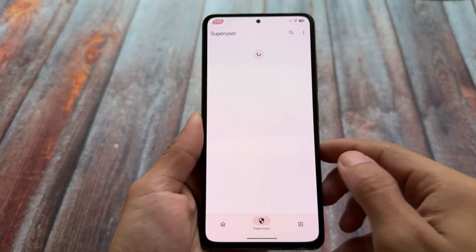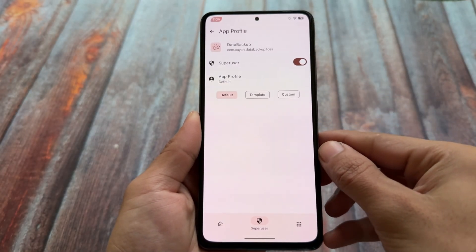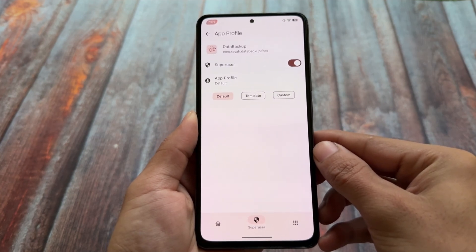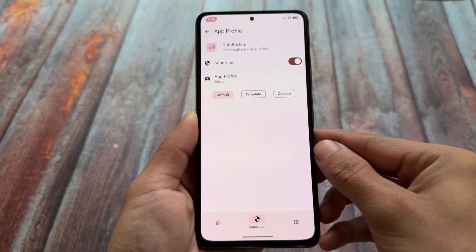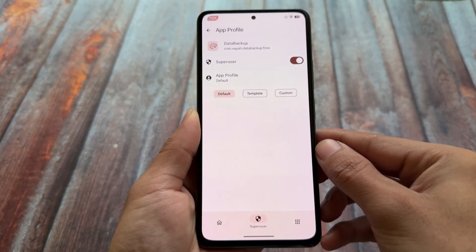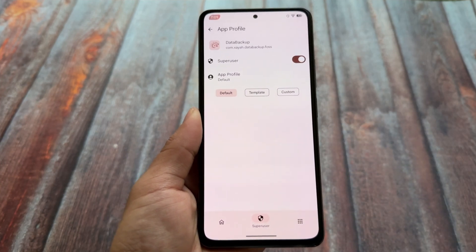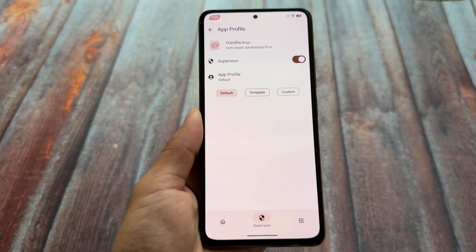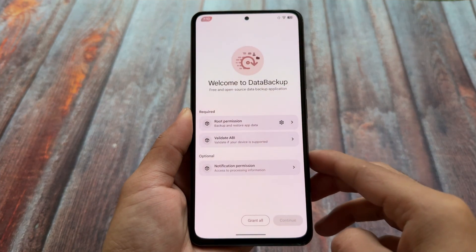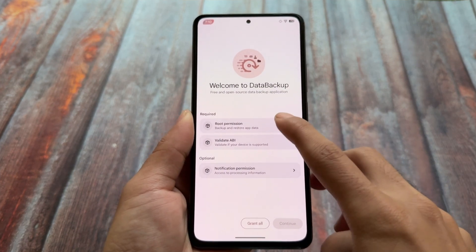Suppose you have rooted your Android device and you want to install a custom ROM, or you have already installed a custom ROM and want to change it — then you need a backup app. There are a lot of options available; one quite famous one is Swift Backup, but we already have an alternative available: Data Backup. I made a video on previous versions, but this is a new update with some changes, so make sure to watch this video till the end.